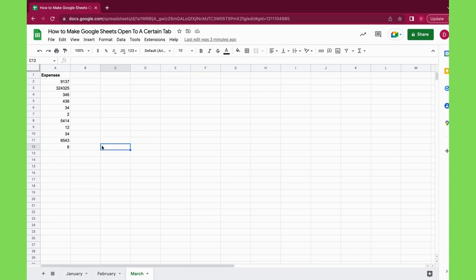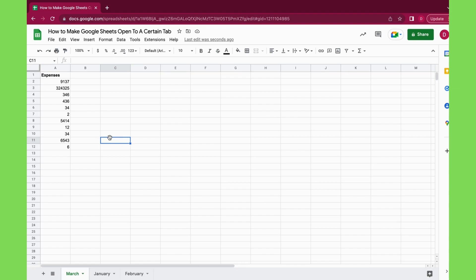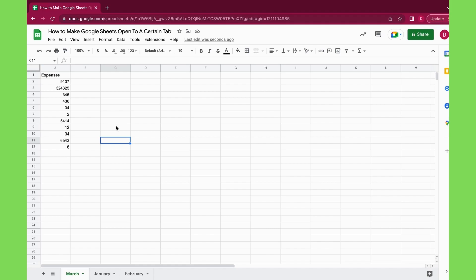The first and easiest way is just to drag and drop the March tab to the very top, so you have March as the first tab. So whenever you open up now using a new actualized link, it will open up in March.